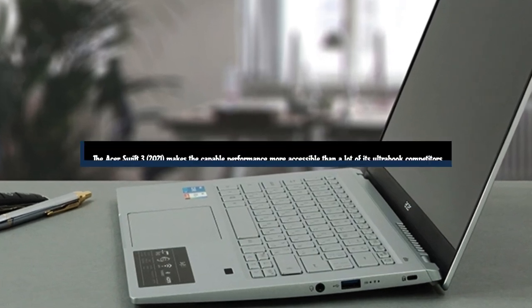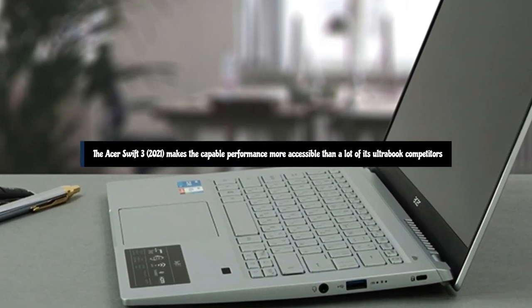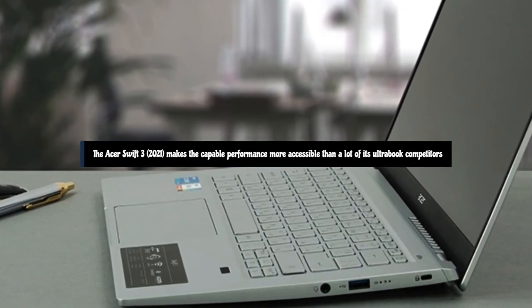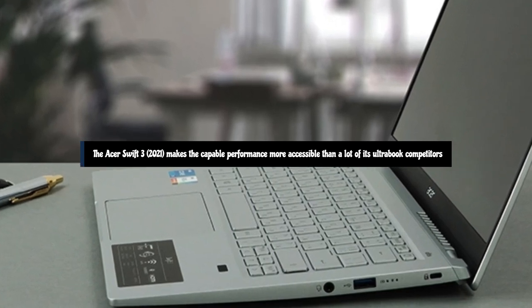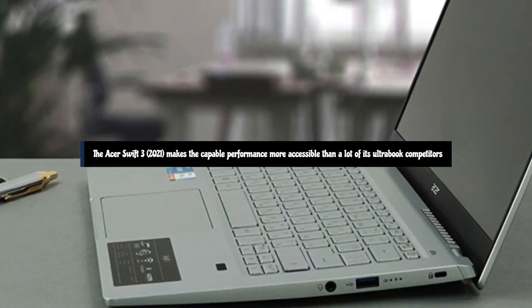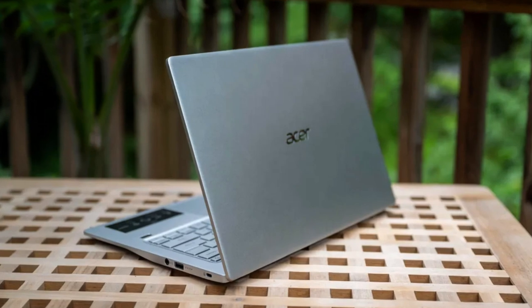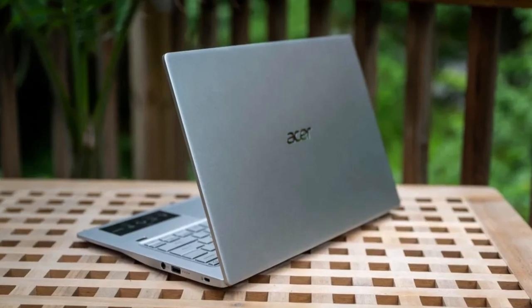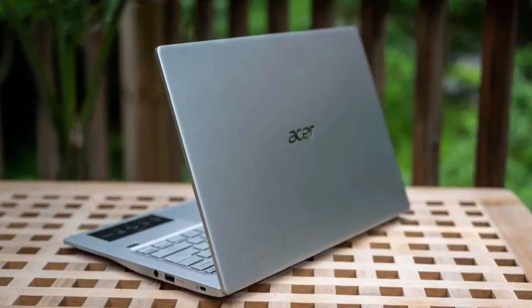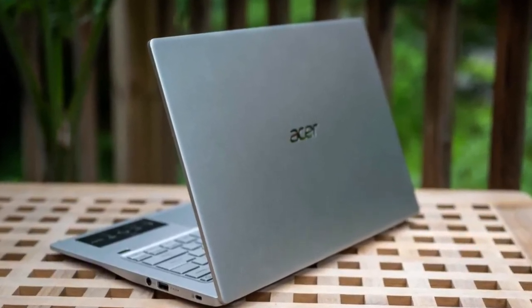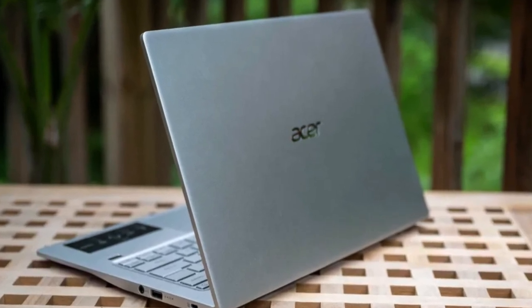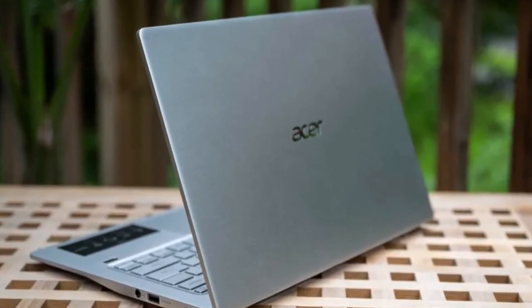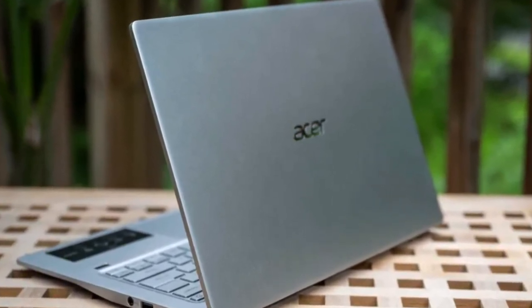The Acer Swift 3 2021 makes the capable performance more accessible than a lot of its Ultrabook competitors. It's a speedy Windows machine and has a reliable display and battery, but it's packaged in an unfortunate design that looks bad, feels worse, and might be the most liquid-vulnerable we've seen.